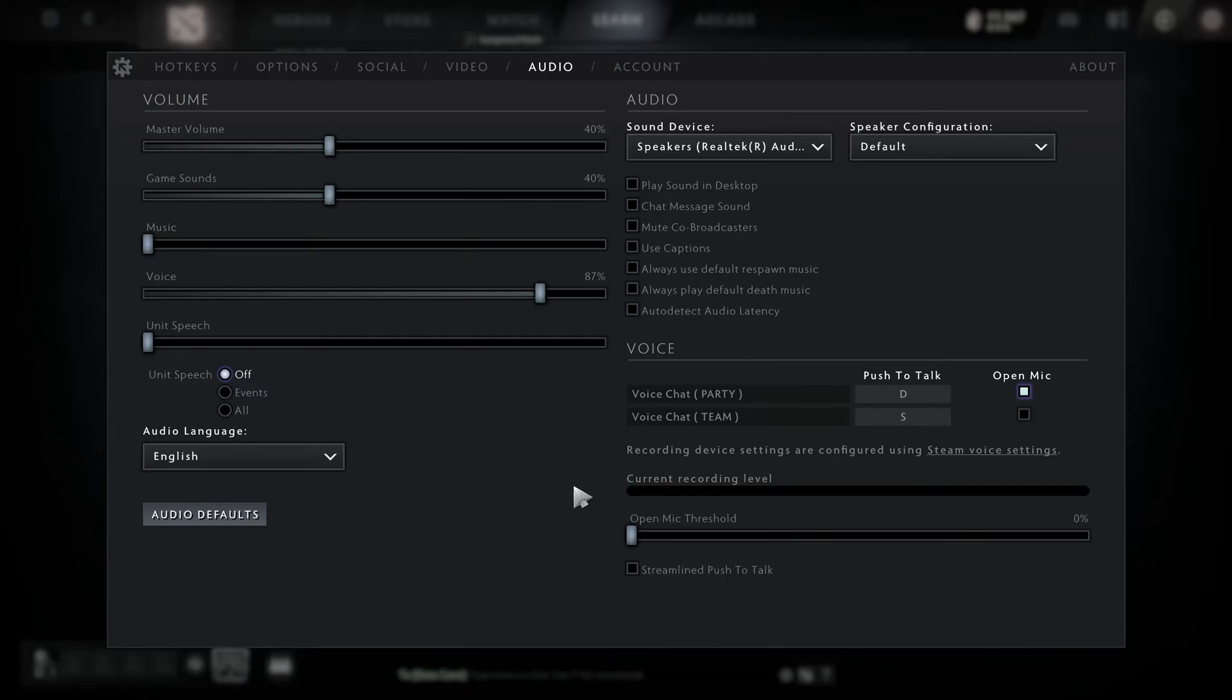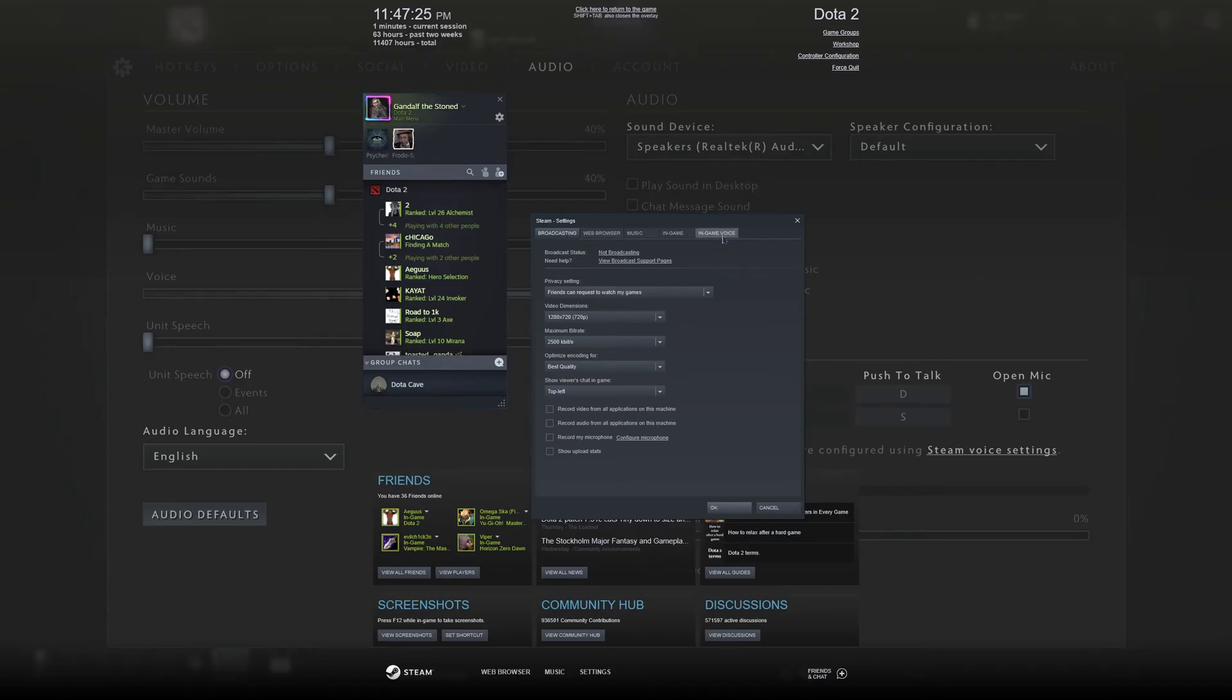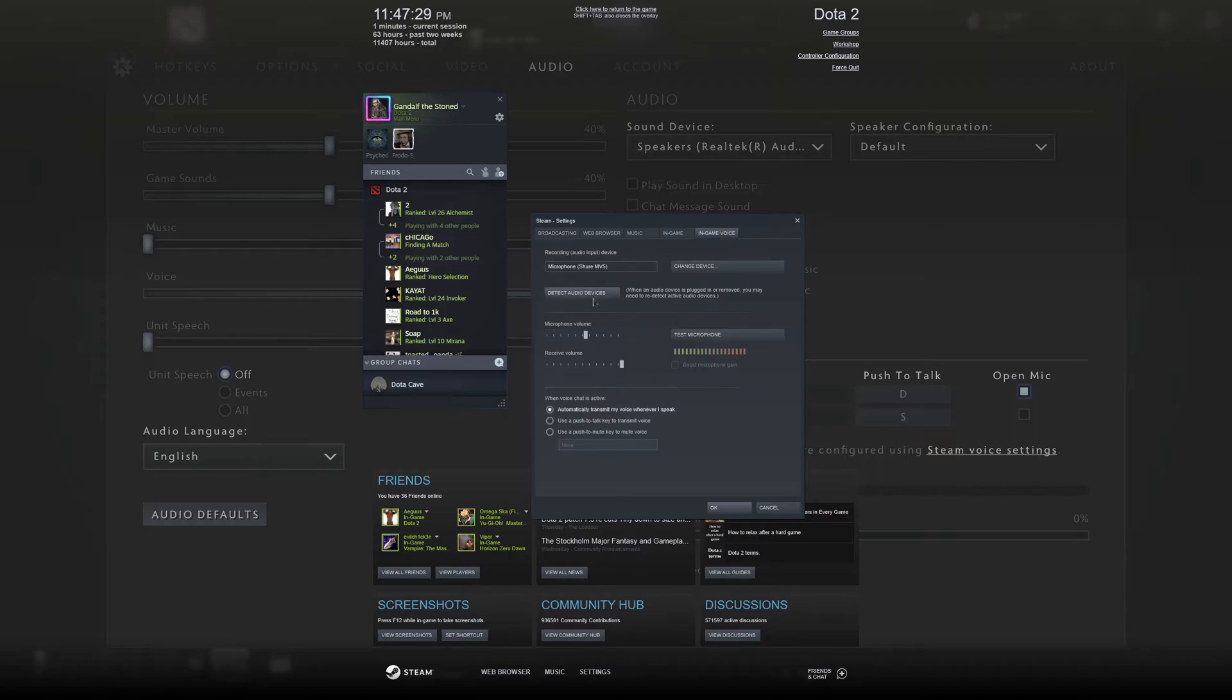Another trick is to go to Steam voice settings. Once you're in here, go over to the in-game voice and click detect audio devices. If you don't see your microphone here after you do that, go ahead and exit out.